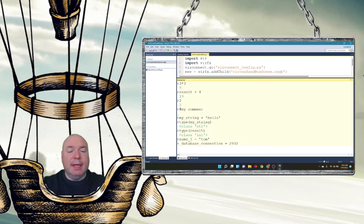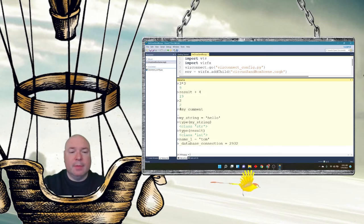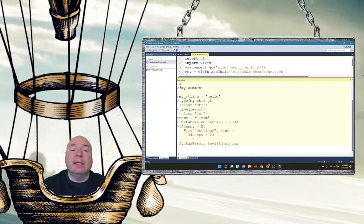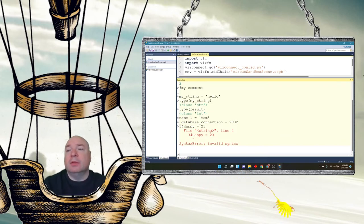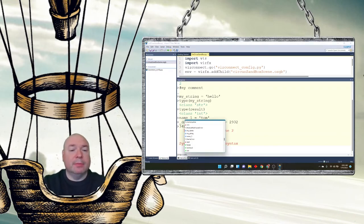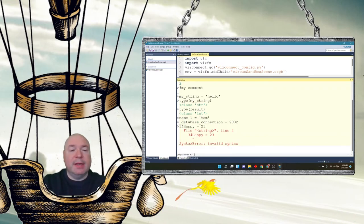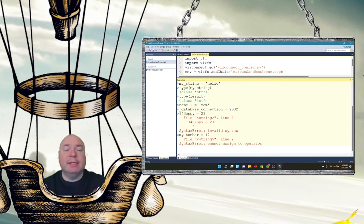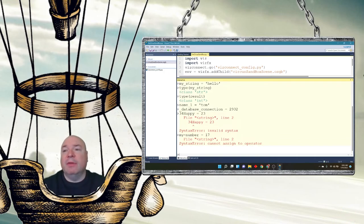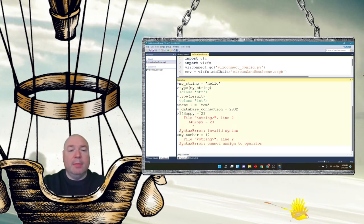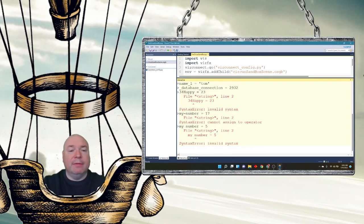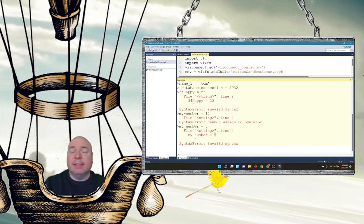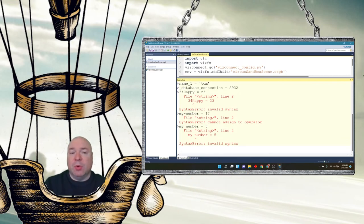But if I do something like 34 happy equals 23, I get an error. Invalid syntax because you cannot start a variable name with a number. So that's invalid. You can't have a minus sign. My minus number equals 17. That's not okay. You're not allowed to have the minus sign, the minus symbol inside of a variable name. You cannot do spaces. My number equals 5. Again, going to be a problem. You cannot have a space in a variable name. So no spaces, no other symbols other than the underscore, and you cannot start with a number.